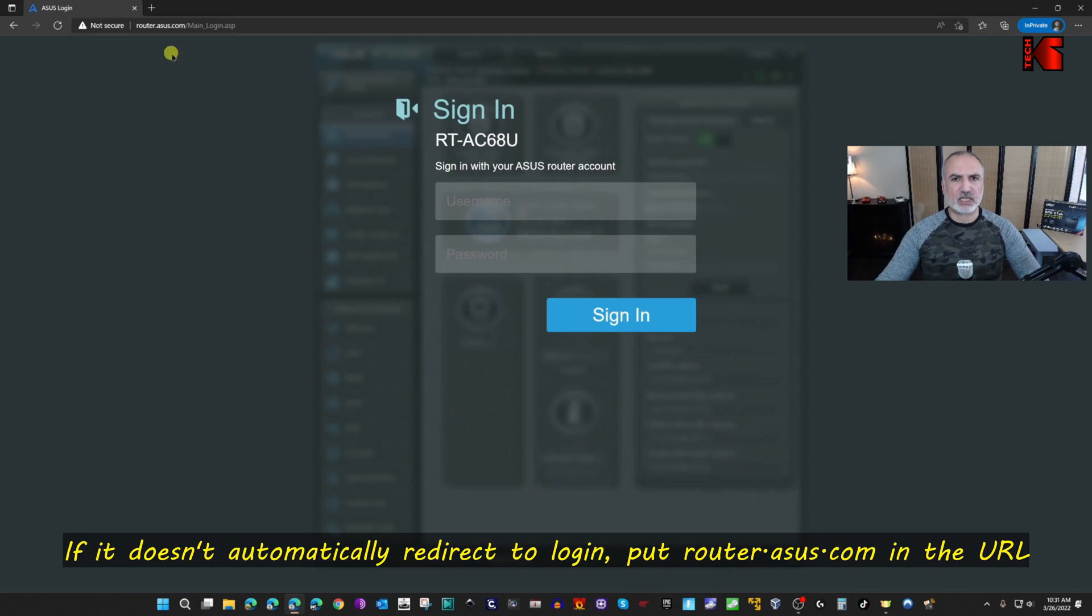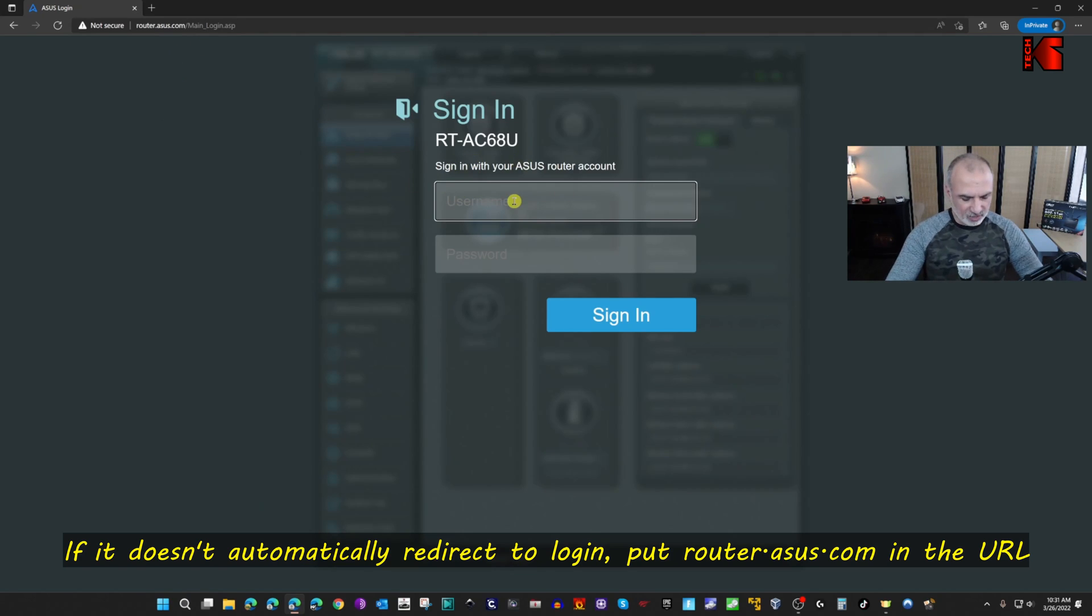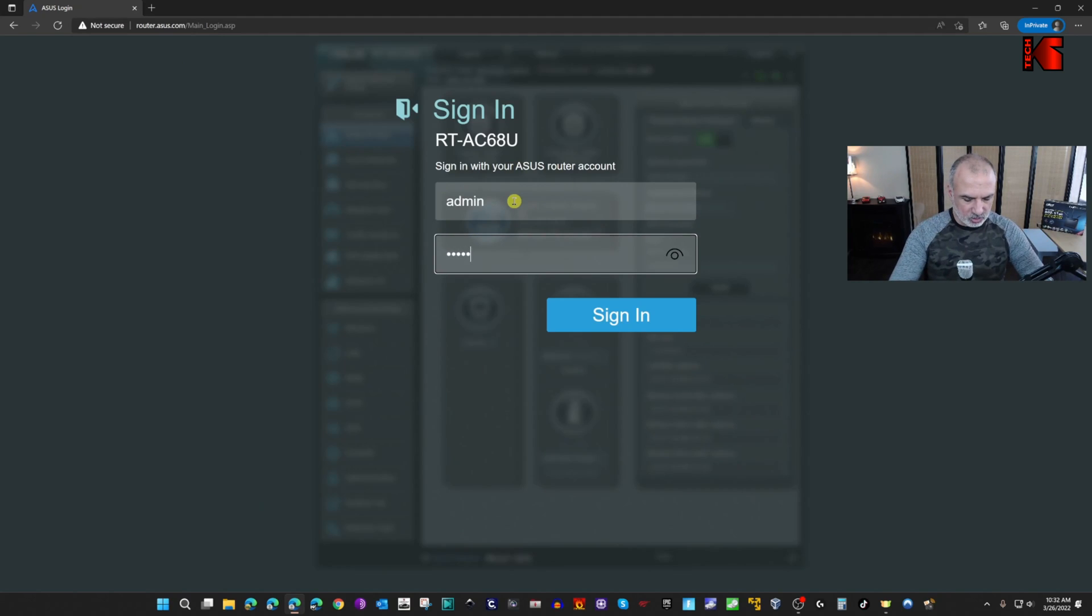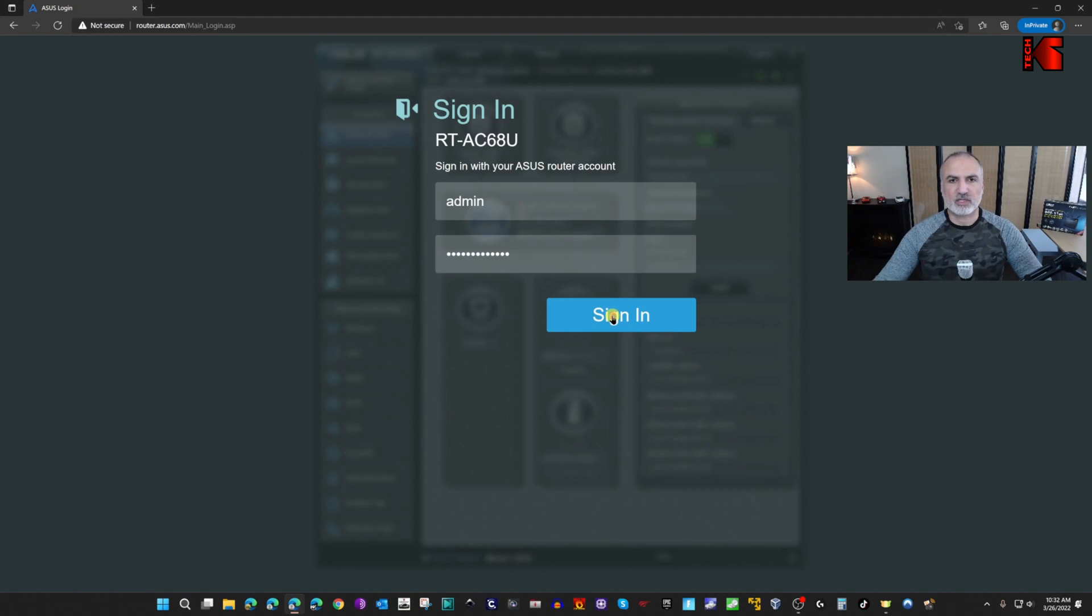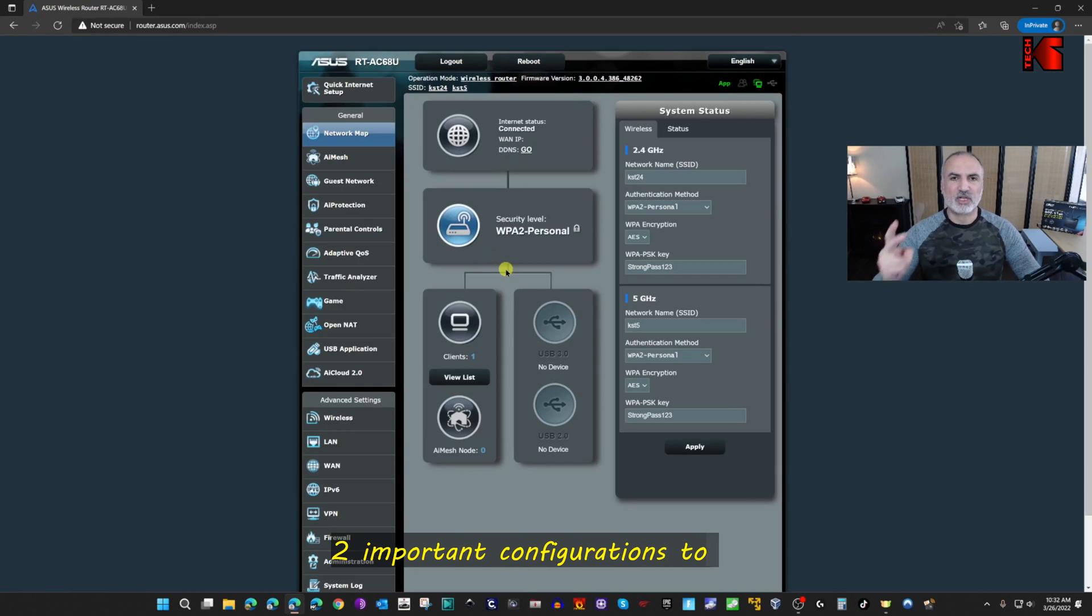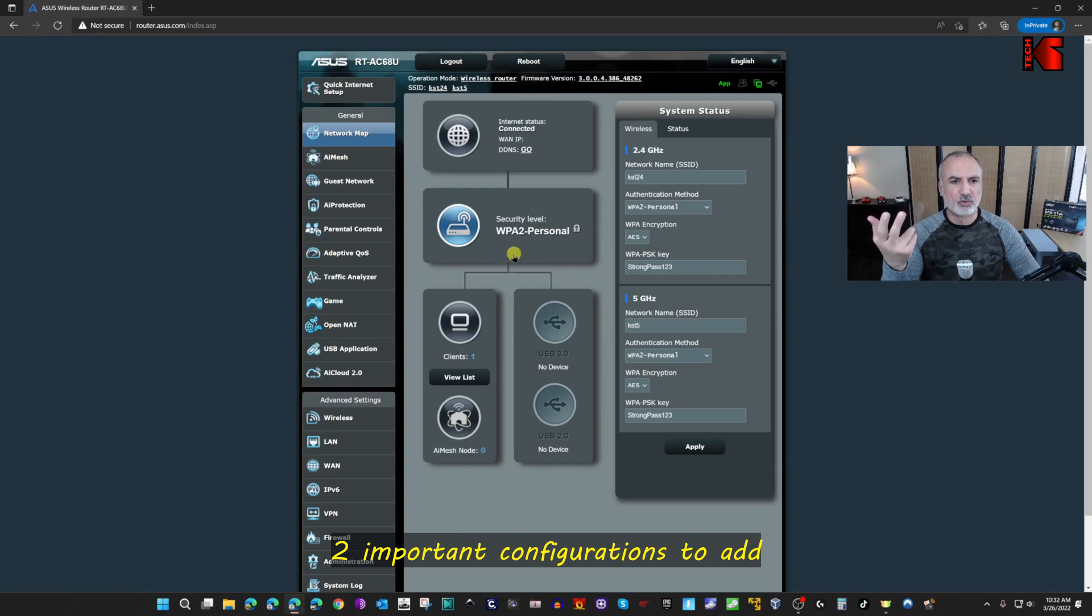It will redirect itself automatically to the sign-in page of the router. You remember we put admin as a user and for the password we put strongpass123. Click on sign in.